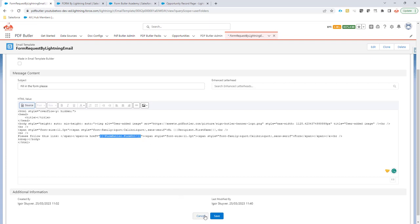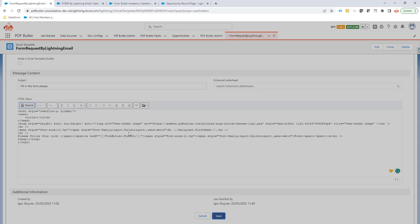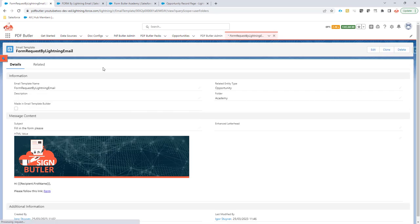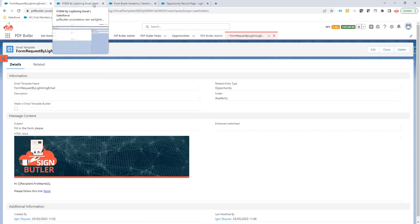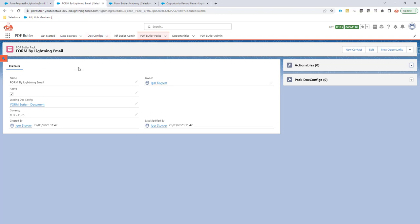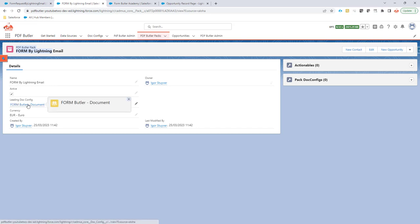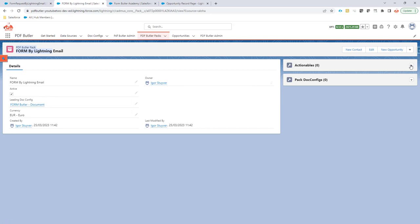Okay, so we have our email template, so that's all good. I can now continue with the rest of my configuration. Obviously, I would need some kind of a pack, so I created a pack here already, and in the pack I said, well that's linked to my form butler document as a leading doc config.